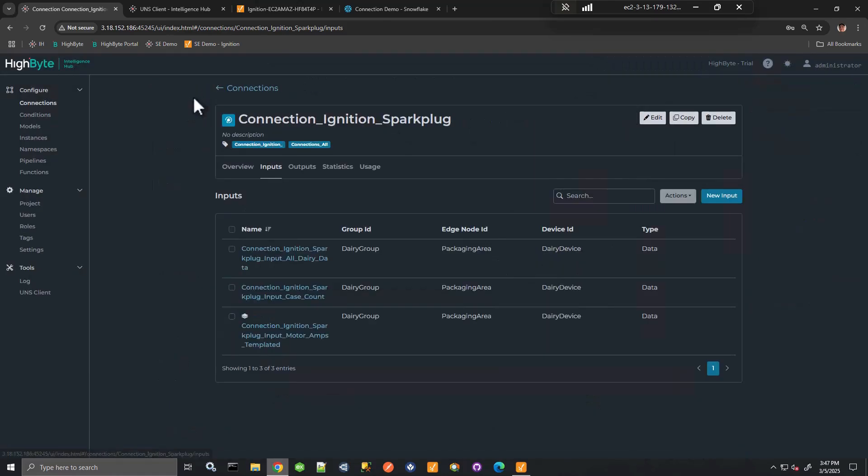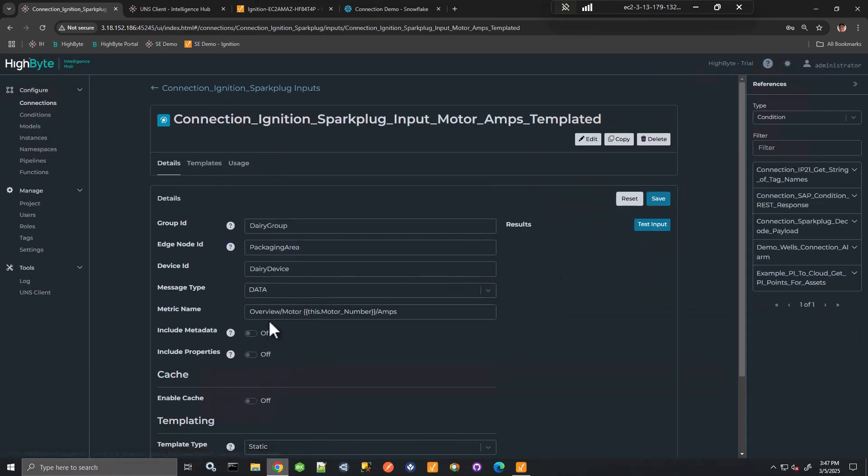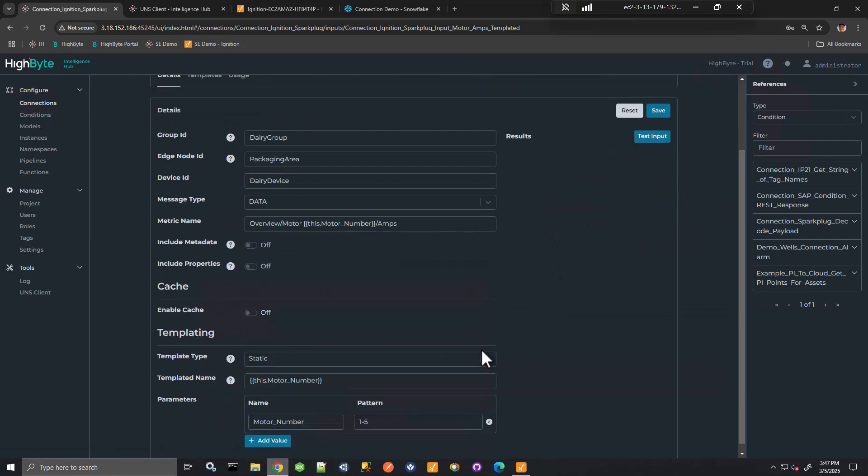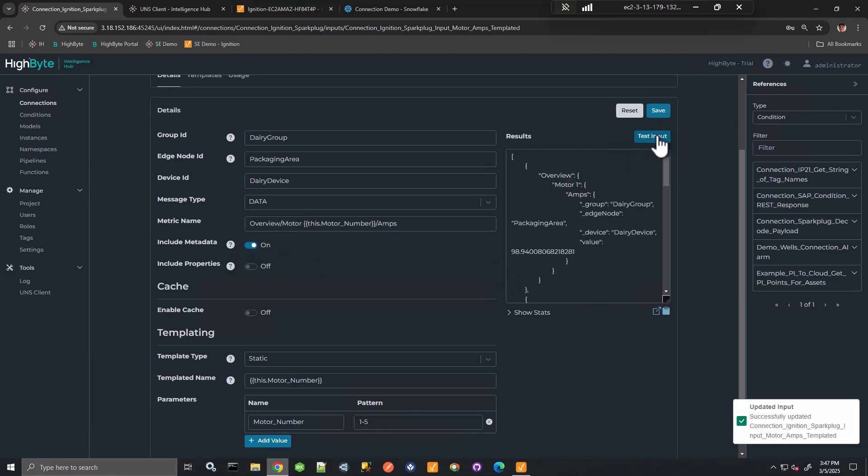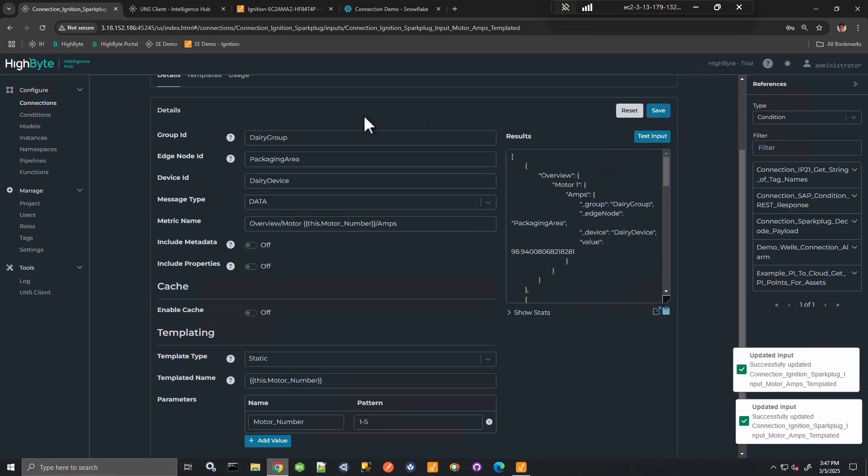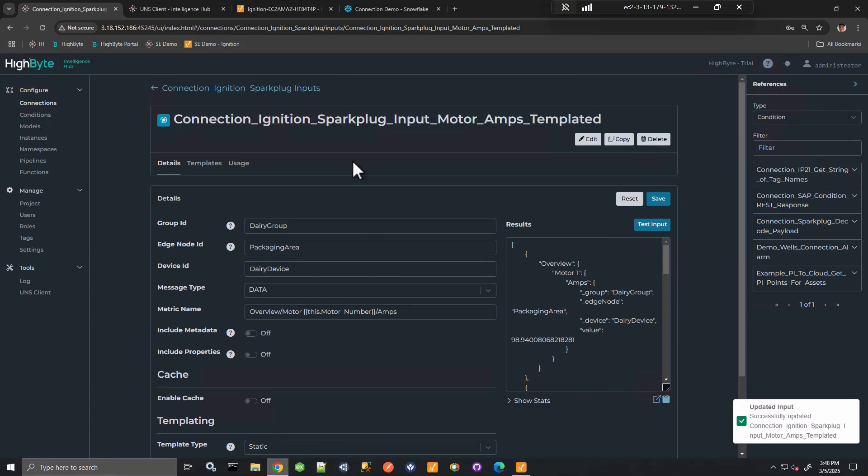And the templatization that you might be familiar with with Intelligence Hub, of course, this works with this connection input. So here, what I'm doing is using a parameter to define the topic dynamically and pull back an array of values for many motors. You can see there's metadata. I can include metadata. That's an option here as well. And include the properties. This is helpful, a way to exchange data with Ignition.